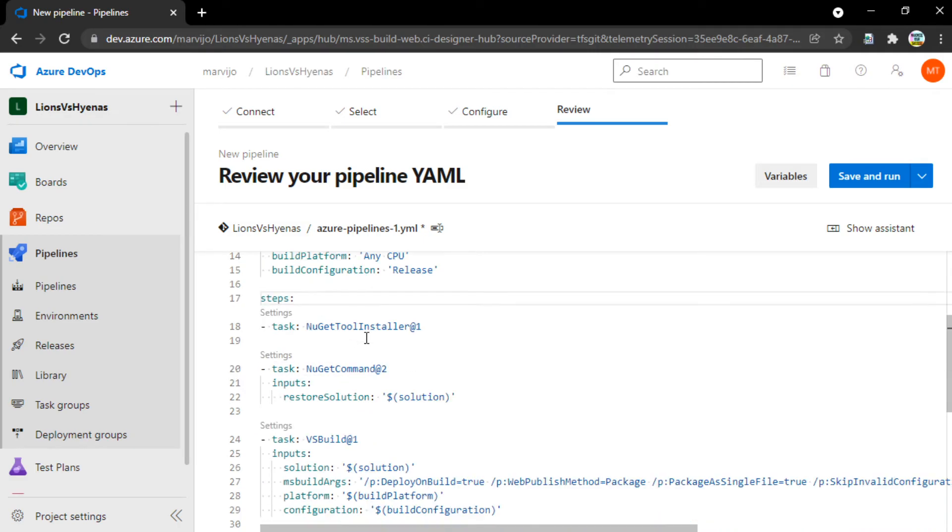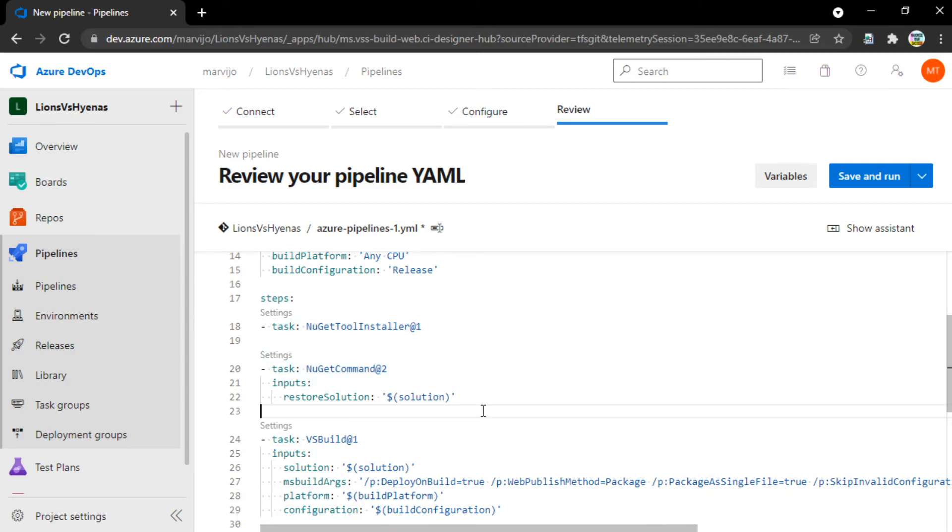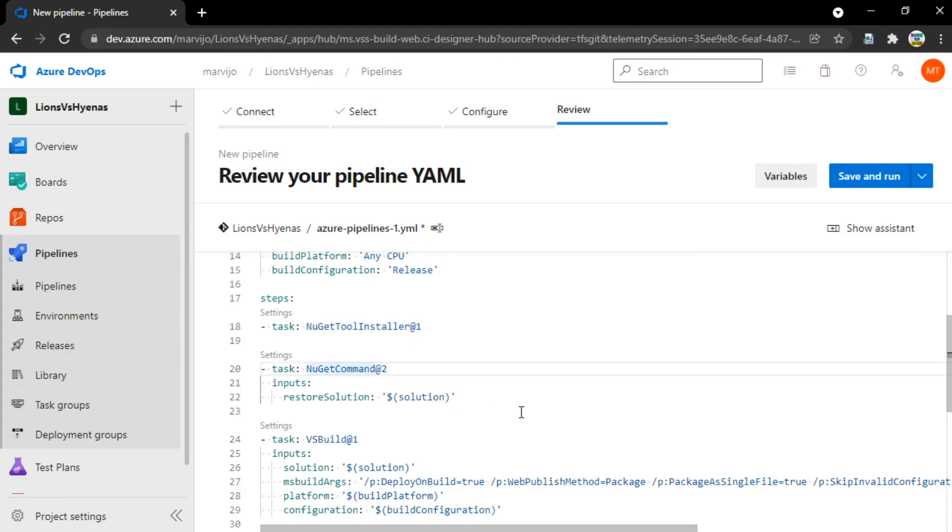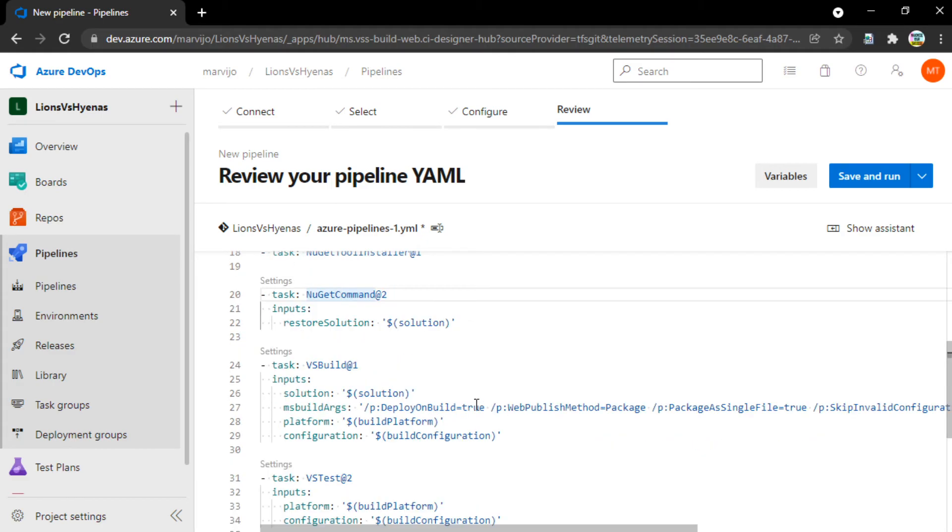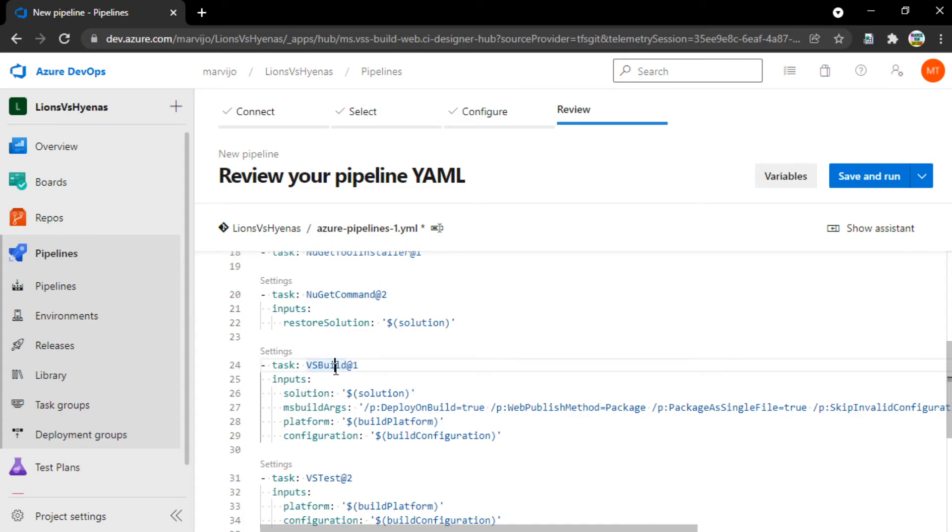The first agent job has particular tasks under it. You have your NuGet tool installer. You have your NuGet command and Visual Studio build as we had before. And we can still use our variables as we did before.